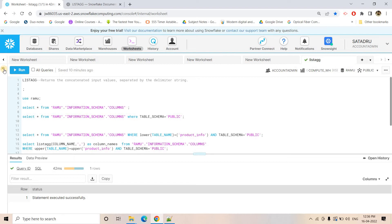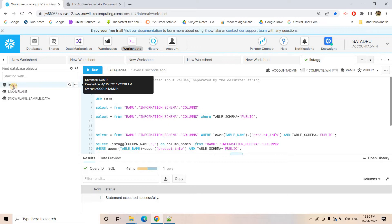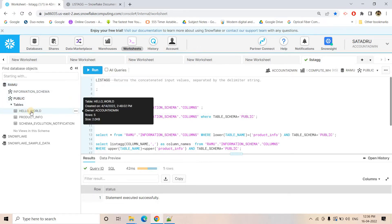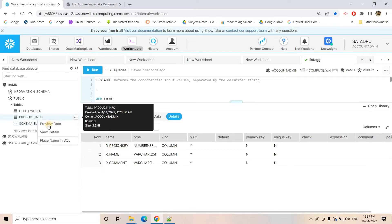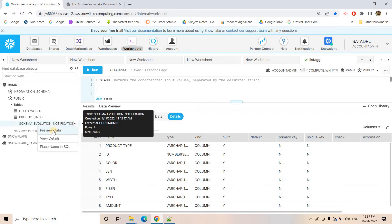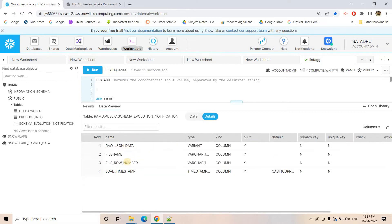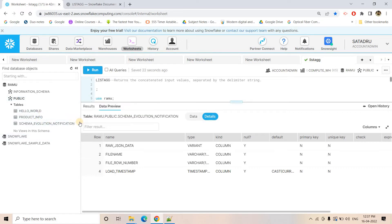Now let's see the application. I will use a particular database we have already created. Suppose the business requirement is: you have to list all the columns for all the tables present in a particular schema in a Snowflake database. For example, you have a database 'Ramu' with a public schema containing three tables — each with different DDL and structure: Hello World, Product Info, and Schema Evaluation Notification — all having different columns.